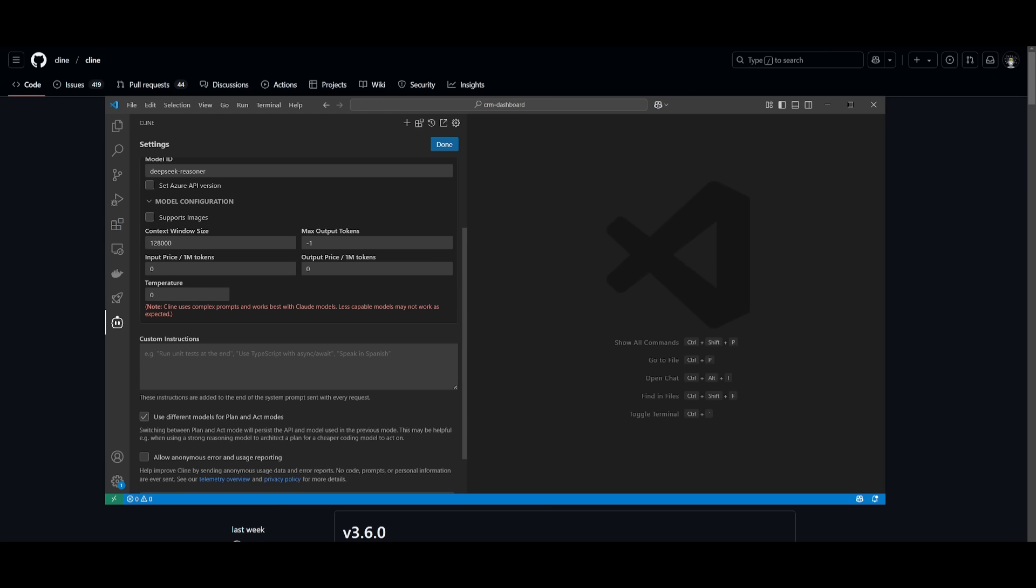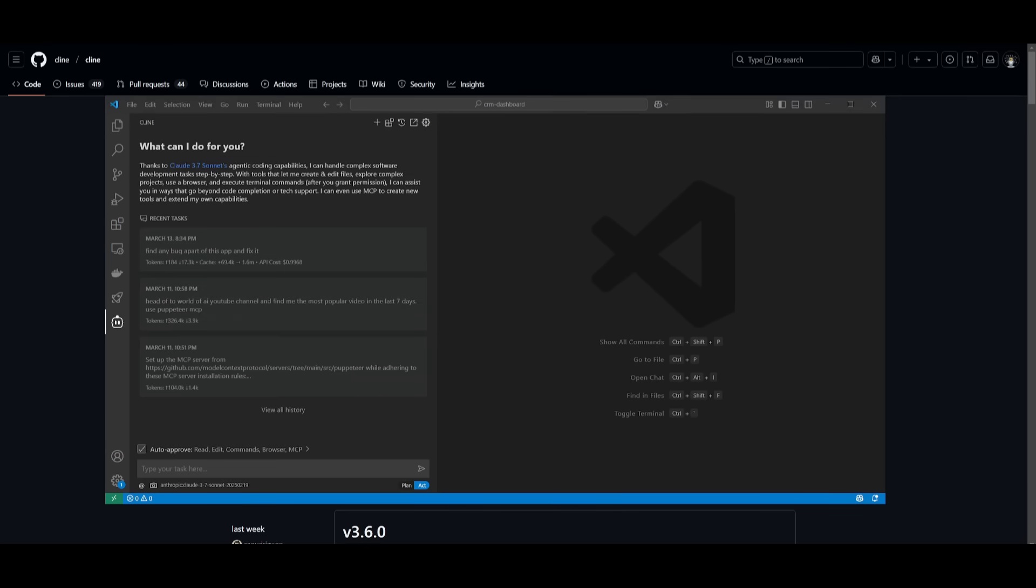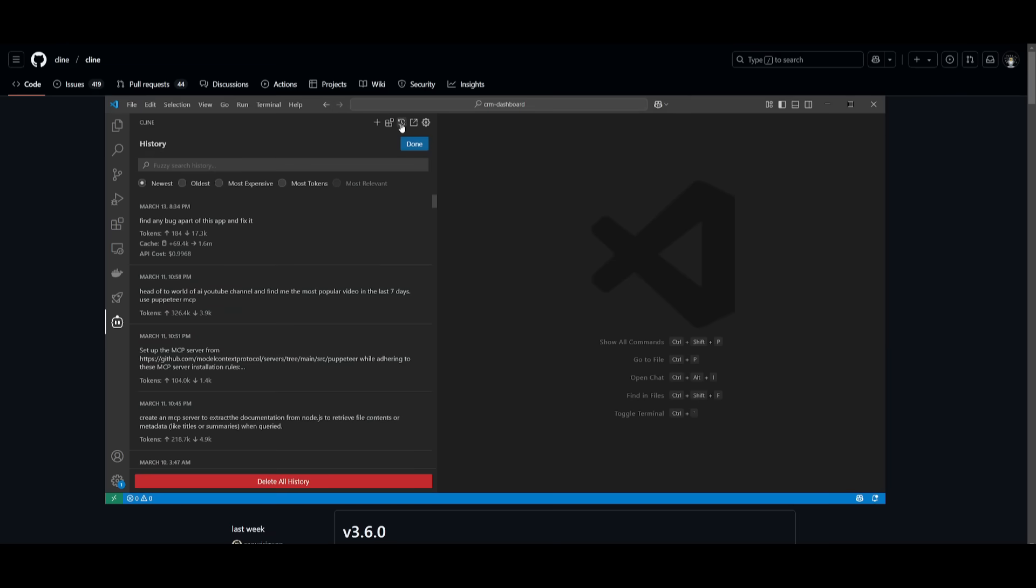Another really tiny update is that if you get over to the history tab, you can actually delete all of the history you have over here. I wouldn't recommend doing this, but you can delete everything rather than going individually and deleting the history you have within Klein.